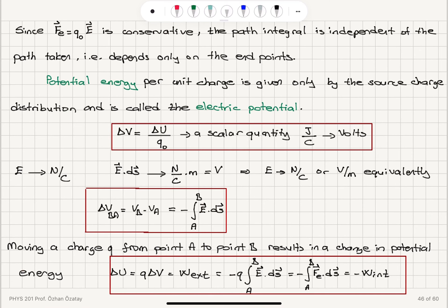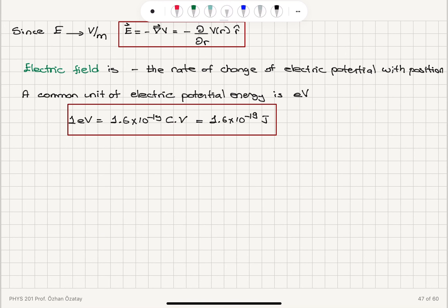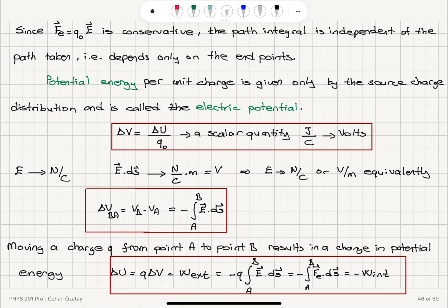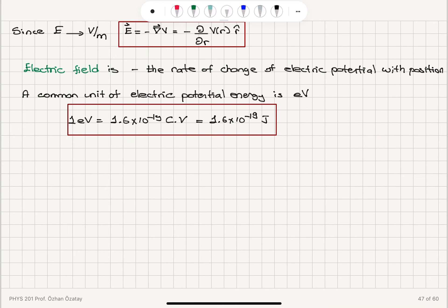Going from electrical force to potential energy: electrical force equals minus the gradient of the potential energy because it's a conservative force. Similarly, the electric field equals minus the gradient of the potential — that's minus d/dR of potential as a function of R in the R-hat direction for a one-dimensional potential. So the electric field is minus the rate of change of electric potential with position. A common unit of electric potential energy is Q times ΔV; if Q is in electrons and ΔV is in volts, that's electron volts. One electron volt equals 1.6 × 10⁻¹⁹ coulombs times volts, which is 1.6 × 10⁻¹⁹ joules.